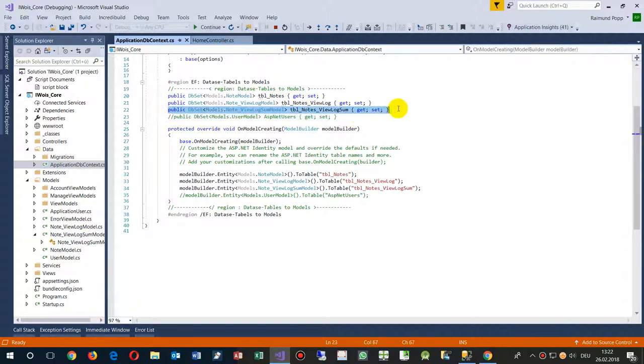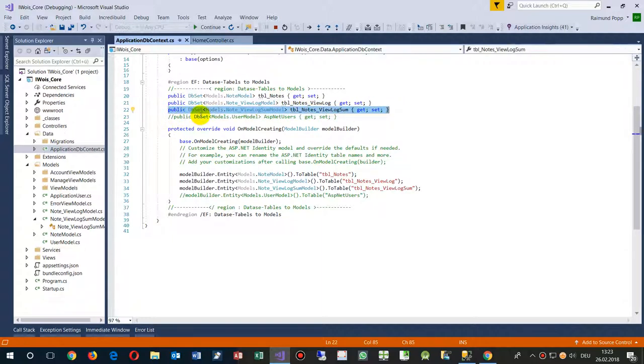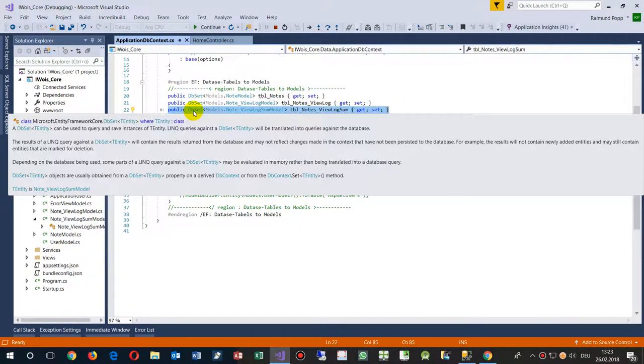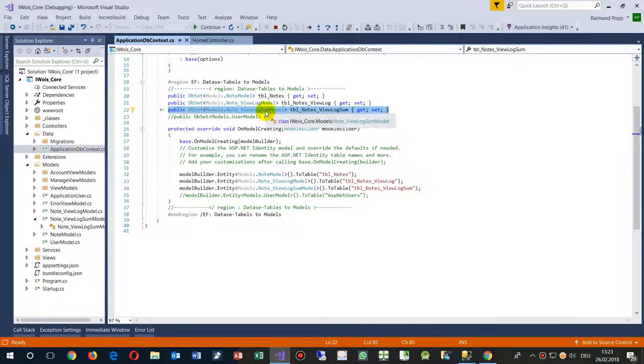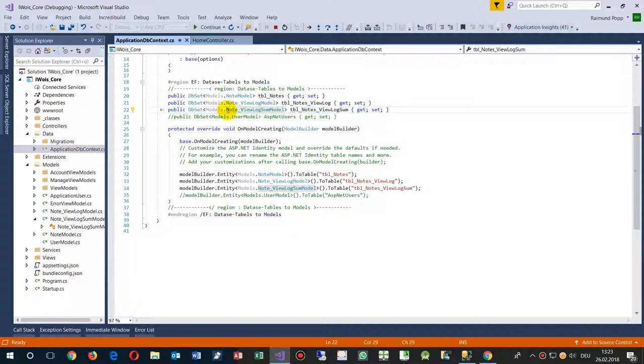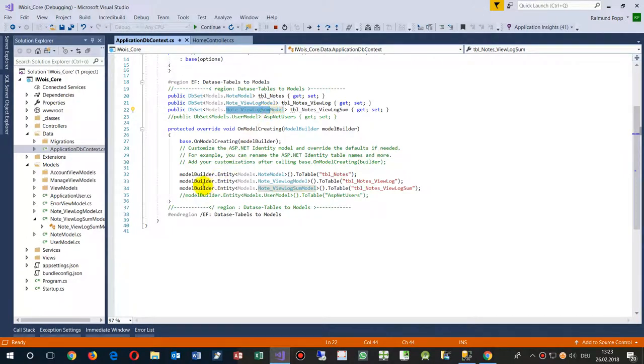Some local database set. It's an auto database set or table which is called view log sum. This is nodes, we need the view logger, and then the sum values.